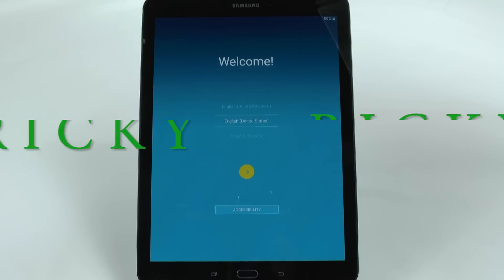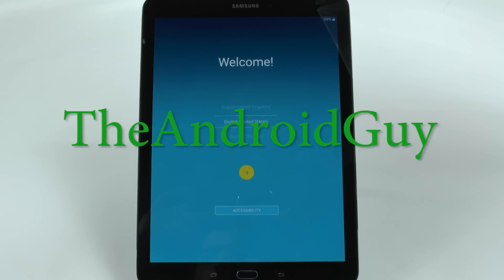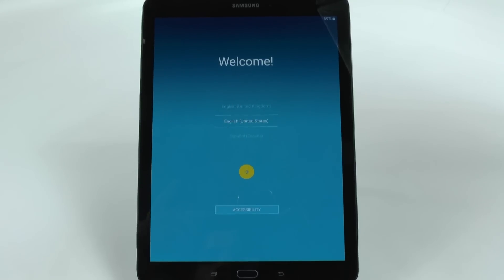Hello, this is Ricky, the Android guy. Hey guys, today I'm showing you how to set up the Galaxy Tab S2.